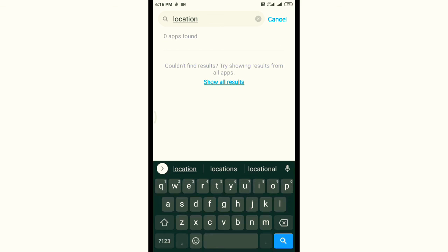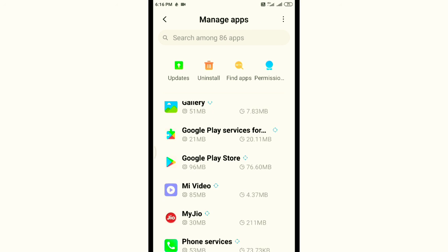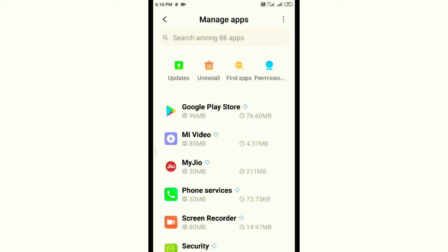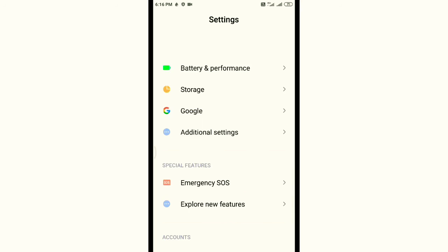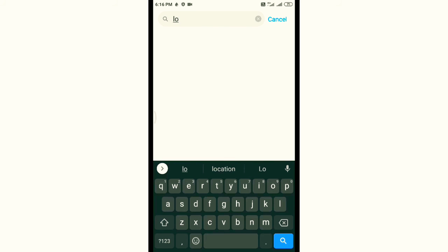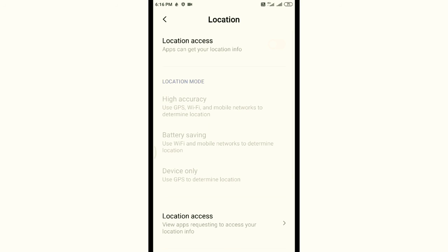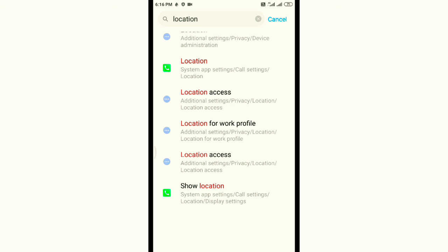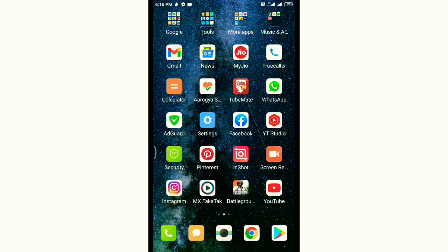You can search for the location settings. Go to your location settings, turn up location access. Then when you can read it, you can turn it on.